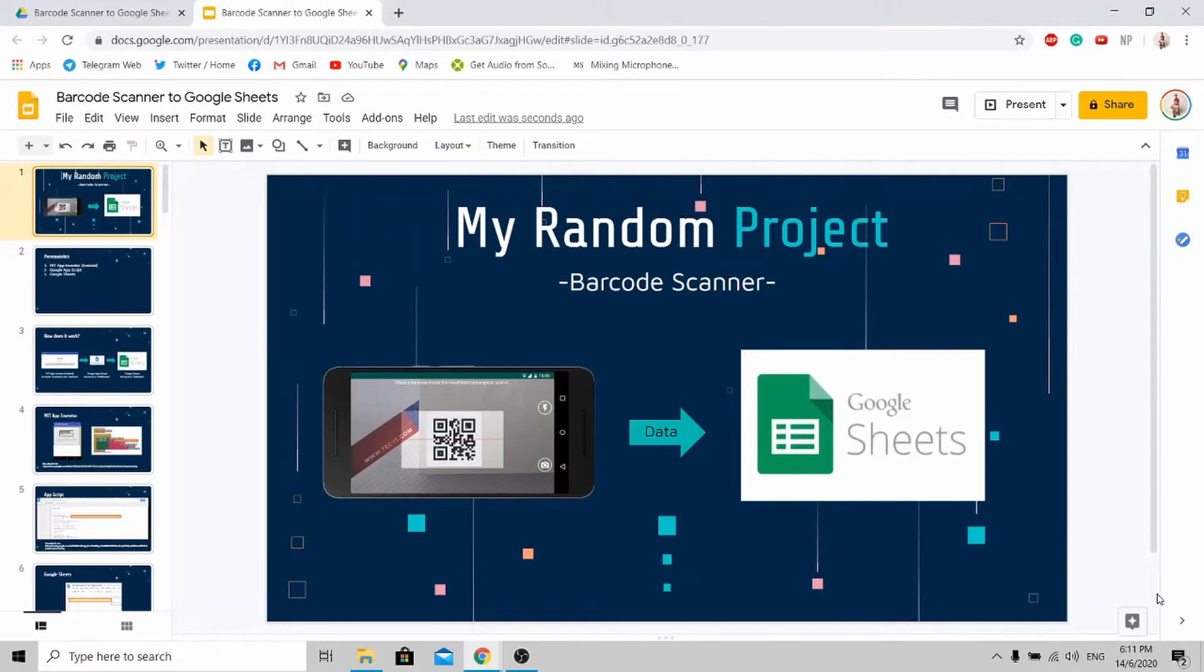Hi all, welcome to my channel. Today I'll be doing a short tutorial on how to create your own barcode scanning app that transfers the data from the barcode scanner to Google Sheets.